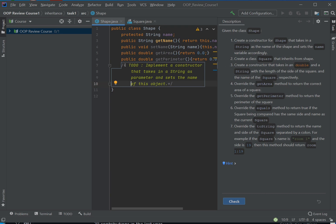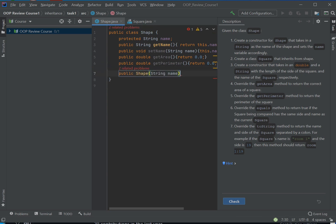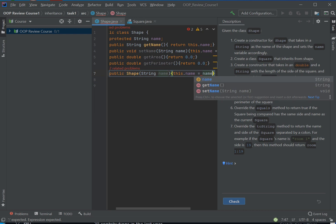And then you say something along those lines, right? So that would be the constructor.